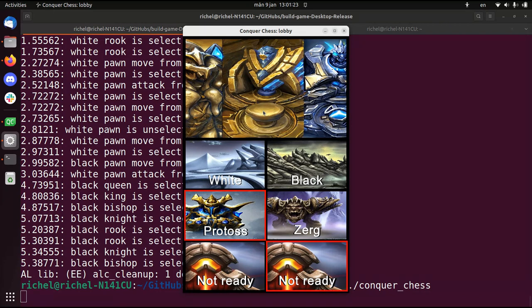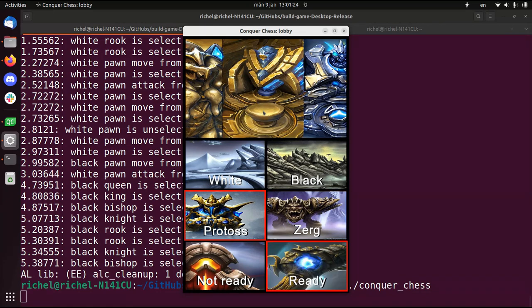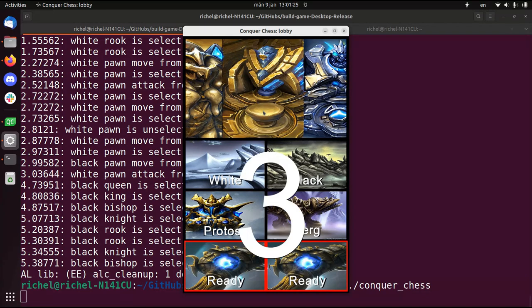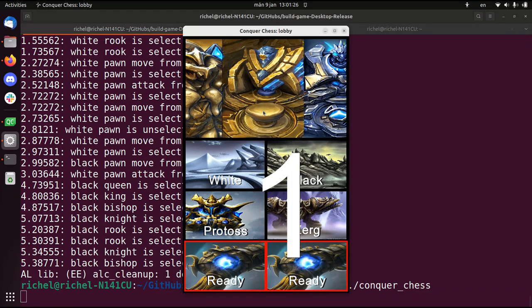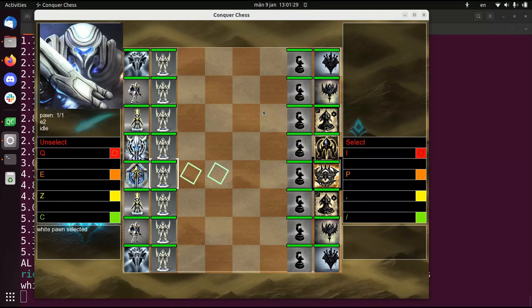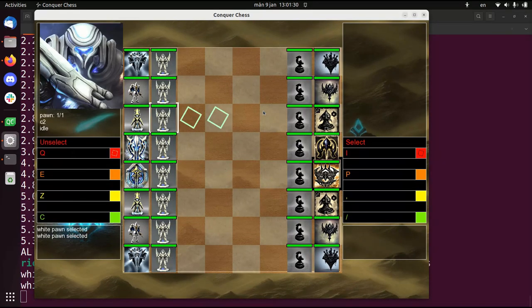So you can pick your four races now, so Classic is Classic Chess. But doing Protoss against Zerg, that looks very pretty.